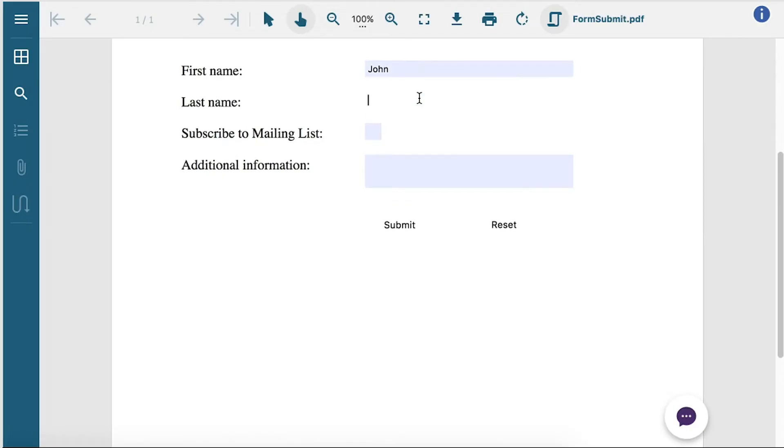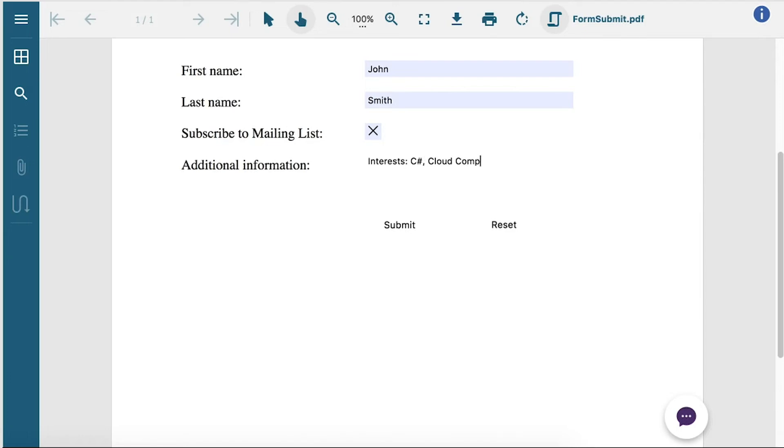You can load a PDF form in the Viewer and fill in the fields within the Viewer. With a bit of coding on the server, you can collect the form field values and either store them on the server, in a database, or display them in a browser.